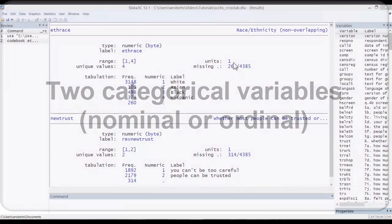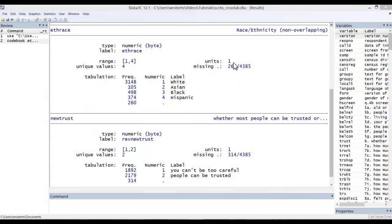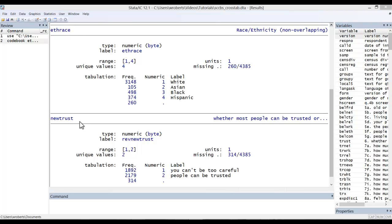By way of example, let's look at the relationship between two categorical variables: race, ethnicity, and trust. I've codebooked two variables here: ethrace, with four categories for race and ethnicity, and newtrust, which has two categories for you can't be too careful and people can be trusted.